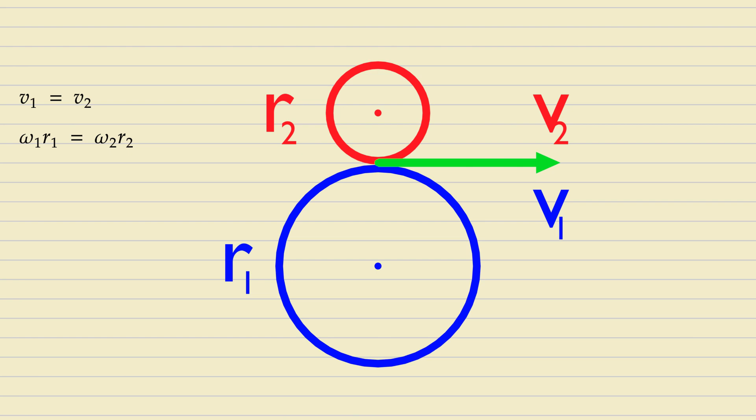Therefore, the ratio of ω1 to ω2 equals the ratio of R2 to R1. In circular gears, the radii are constant, and therefore the gear ratio, which is by definition the ratio of angular velocities, is also constant.